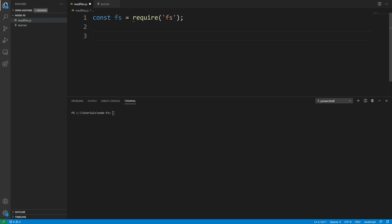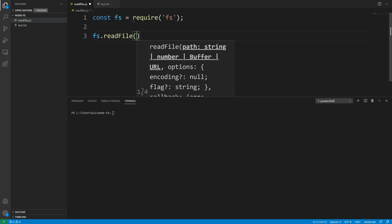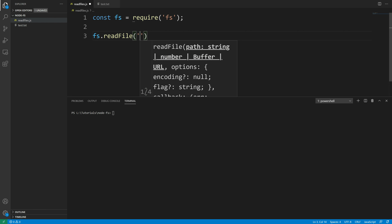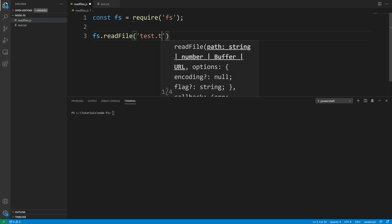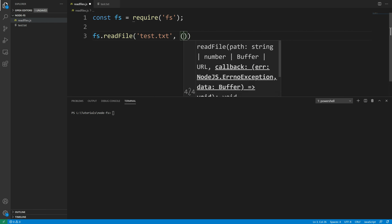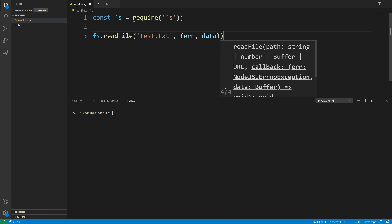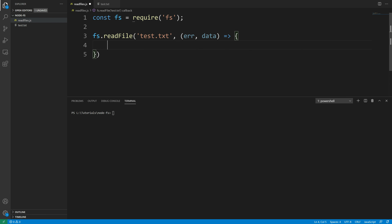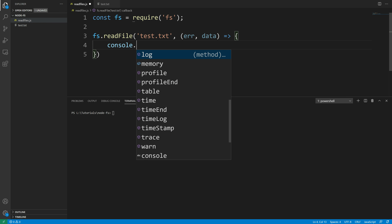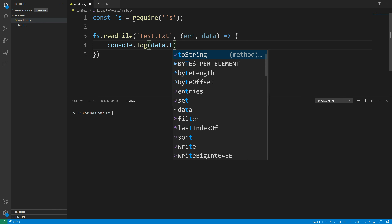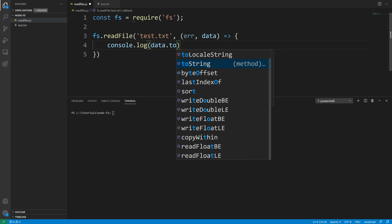The function we're going to be using is fs.readFile. This takes two things: the path to the file and then a callback function. The path to the file is simply 'test.txt', and then it takes a callback function with parameters error and data. We simply log to the console data.toString().